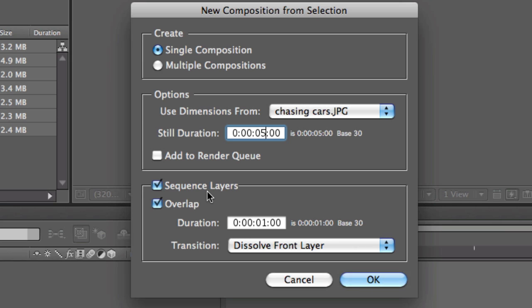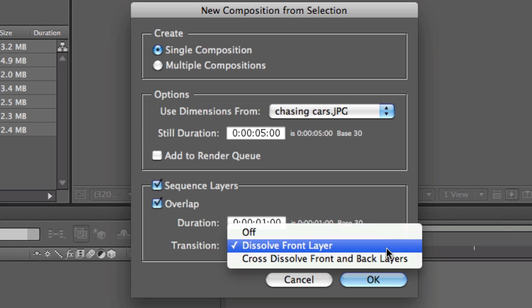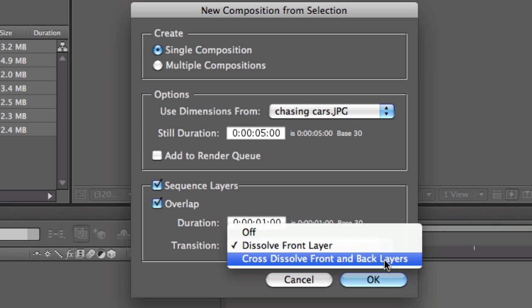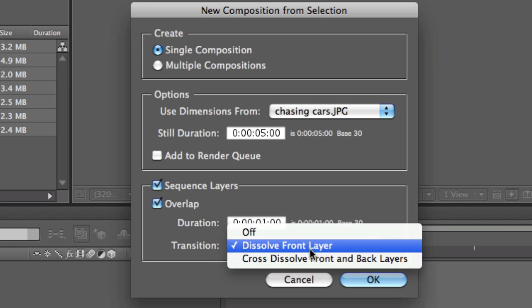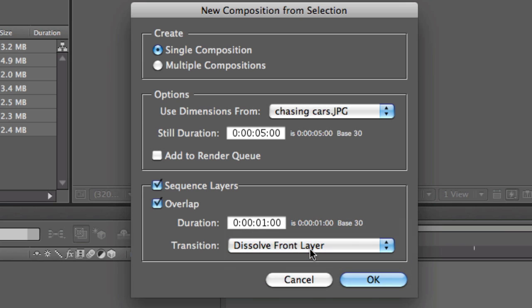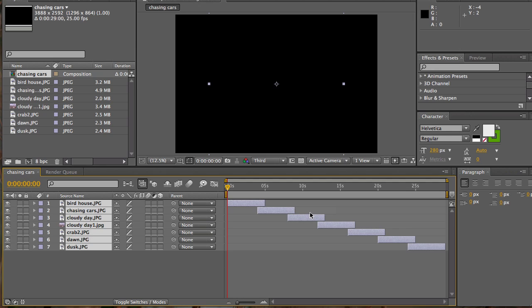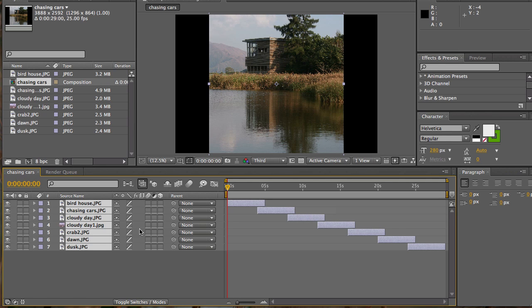Overlap—keep it on. Duration of dissolve, yeah, so this basically means a one-second dissolve. You can have an option to go cross-dissolve front or back layers, but I'll just keep it on front layer for now. And we go to OK. Bang! You see that all the photos are already here, and this is what I mean by sequence. After Effects is smart in a way that it's able to put it all into a sequence for you.